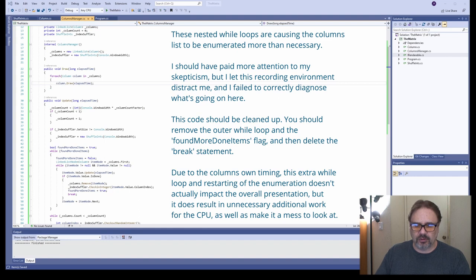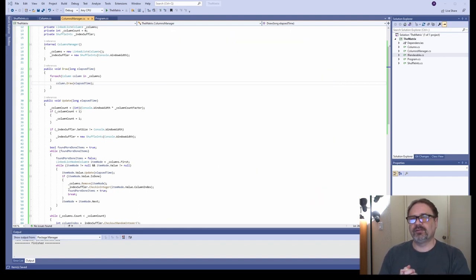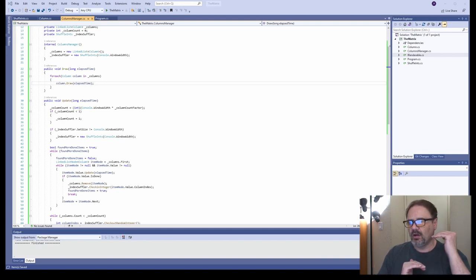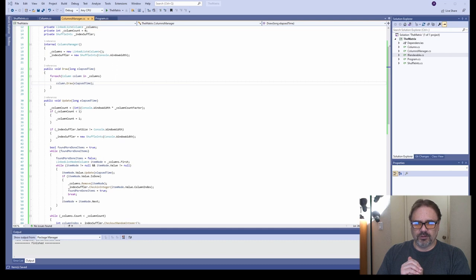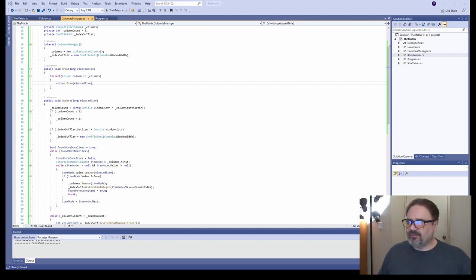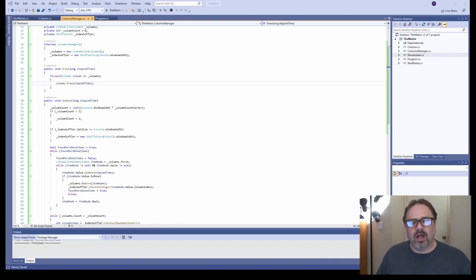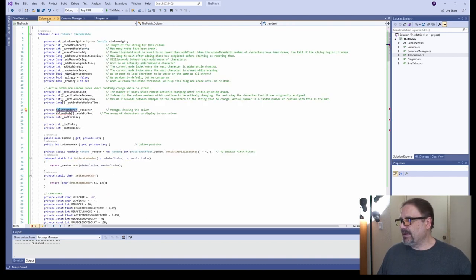Now we're going to implement the column class. This class is responsible for drawing a single column—it decides how long that column is, what the characters are, how fast it moves, how fast it erases, when it erases, and whether it has a highlight in the front. It's a rather large class file—almost 300 lines. To save time in this video, I went ahead and implemented this file and we're just going to walk through it quickly.